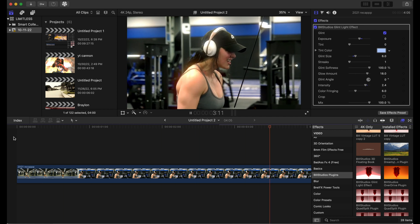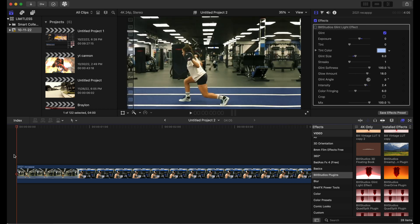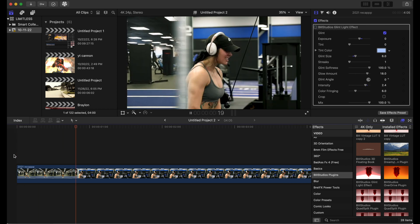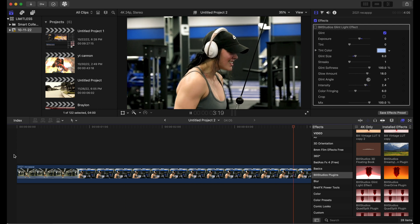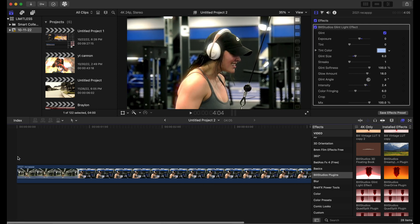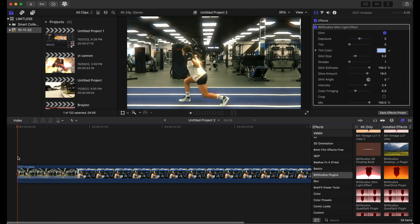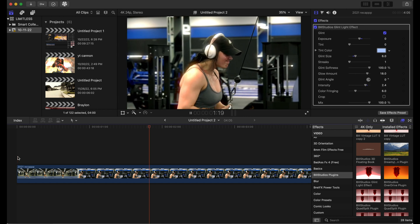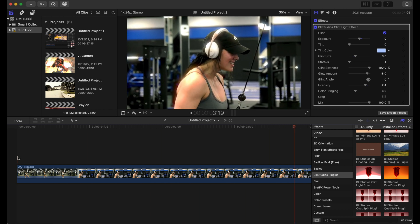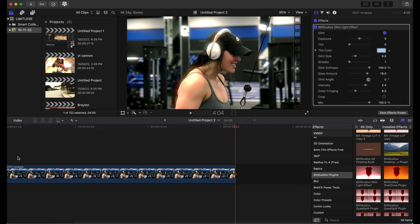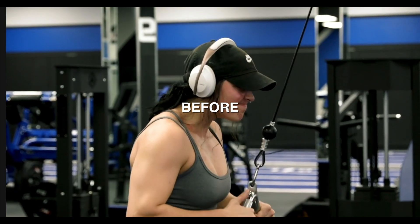So this is what it looks like without the effect. This is it with the effect. So it's definitely a dramatic difference. You can also do this with title fonts. So yeah, this is the glint light effect and I hope you enjoy.